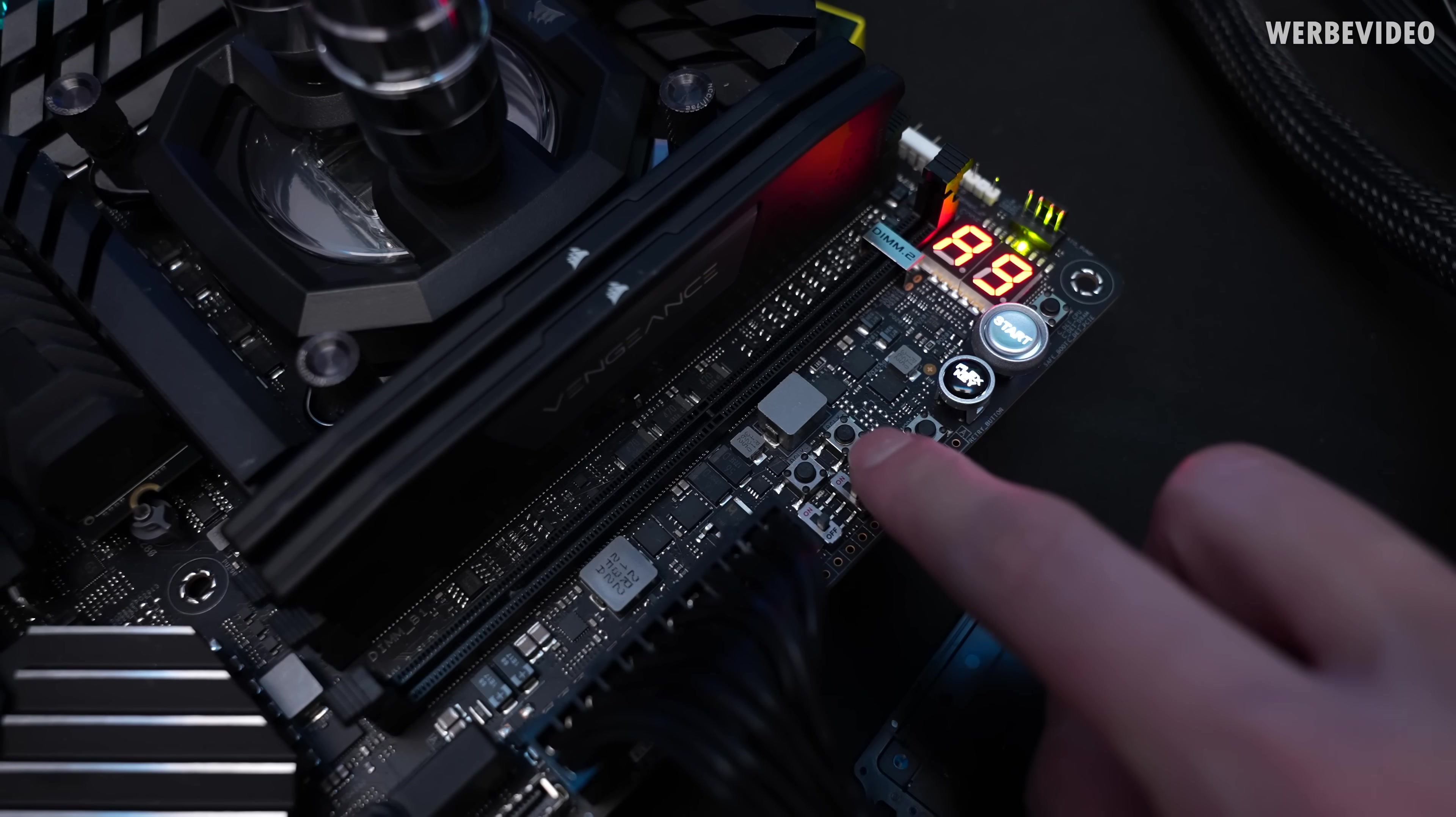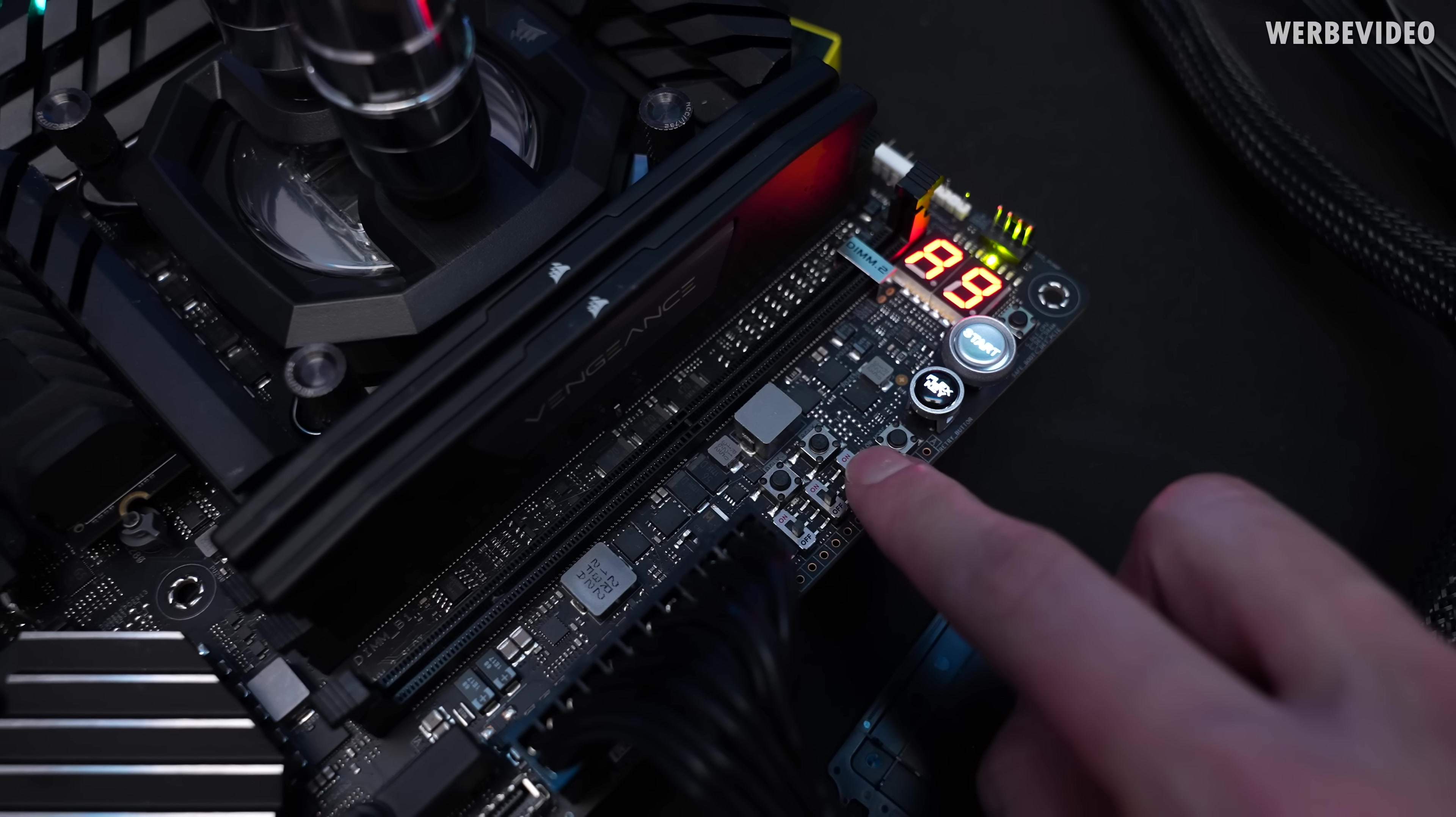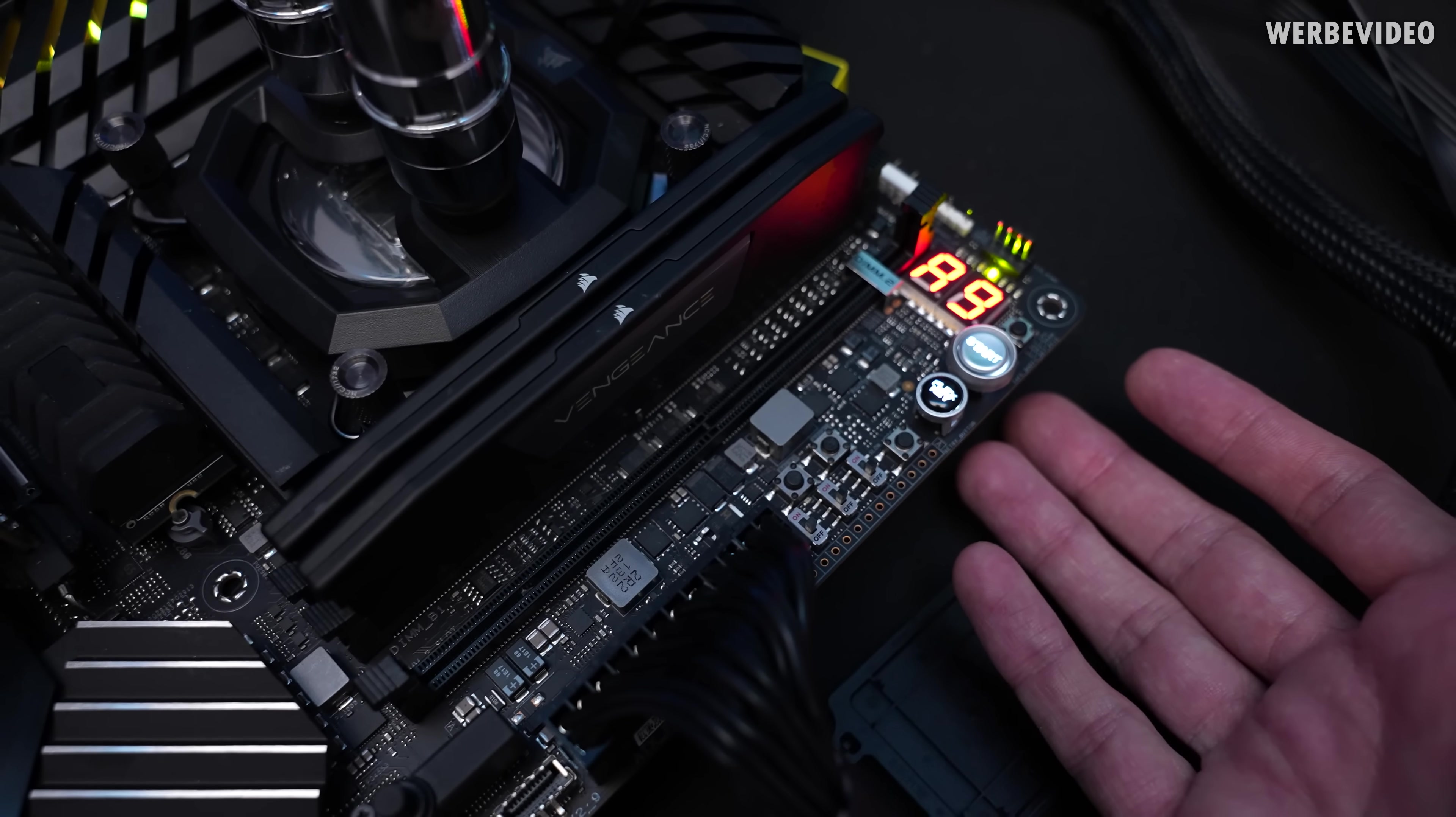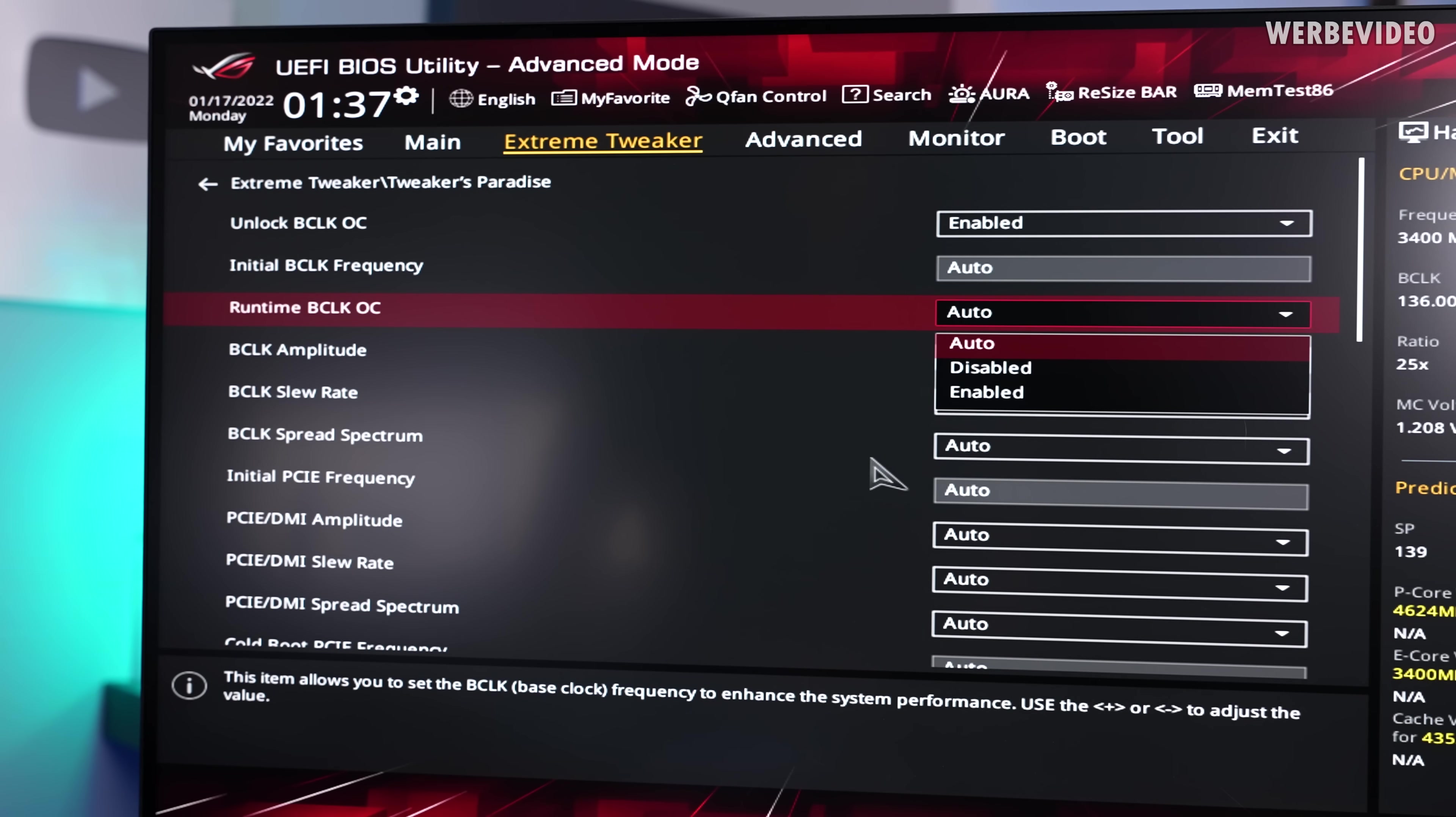I know that the Apex has those tiny buttons on there and in theory these allow to adjust the base clock on the fly in OS. So far I thought this would be kind of like a useless option, but now with non-K OC this kind of changed. Again there is a very useful option in the Tweaker's Paradise. You go to runtime, base clock OC, change this one to enable.